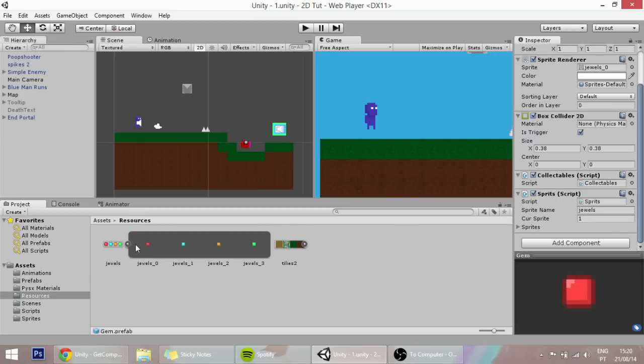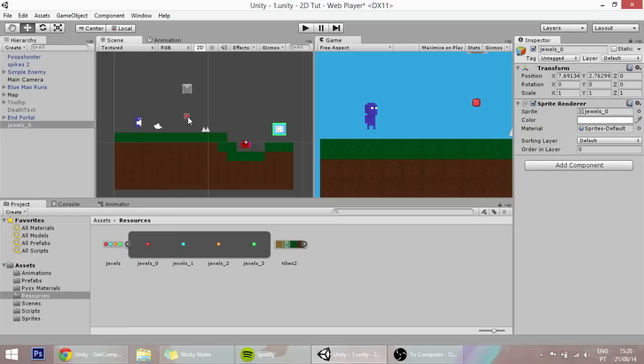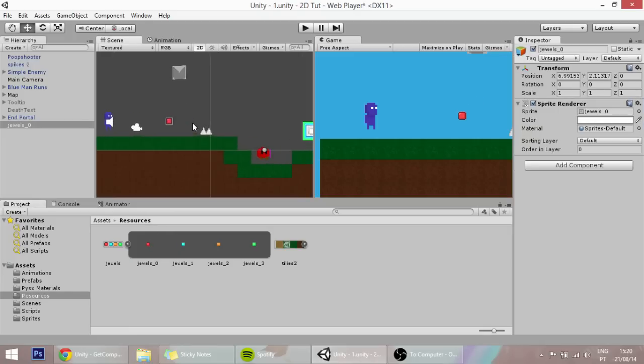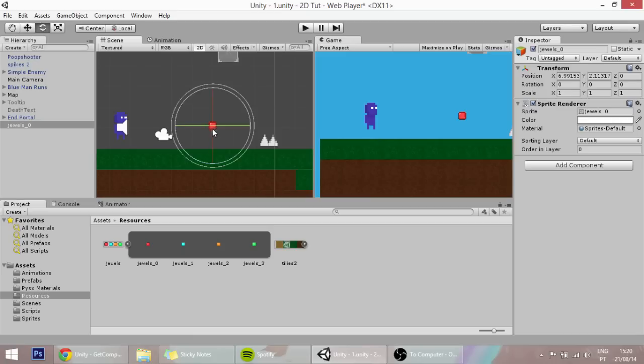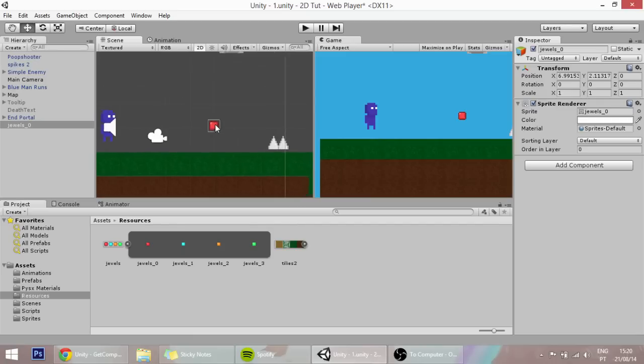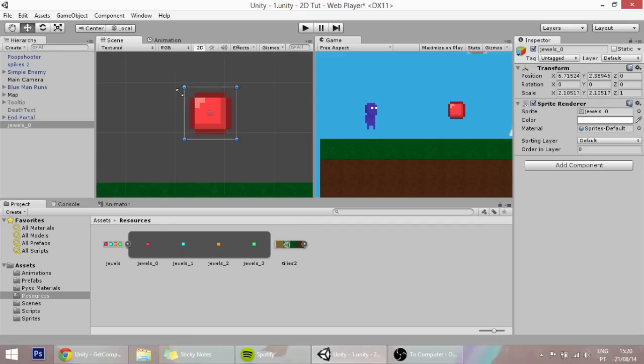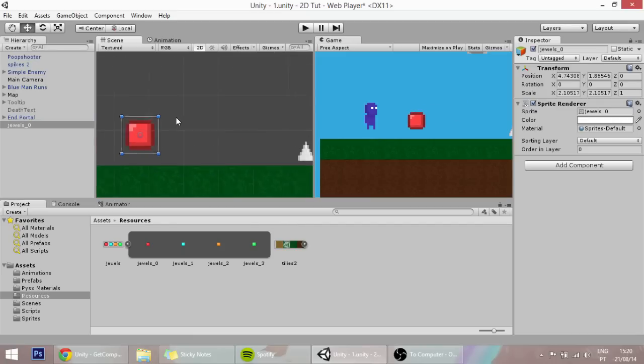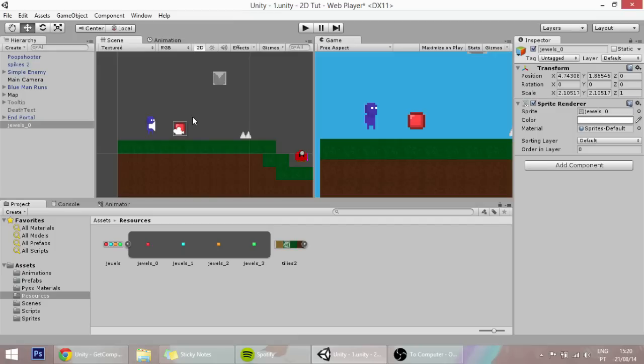The way that this is going to work is whenever our player catches a gem, it must be a little bit bigger, like so. Whenever our player catches a gem, the score increases by 10, and then we'll have some GUI showing here saying that the score is something.